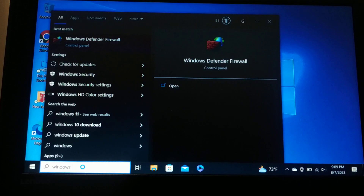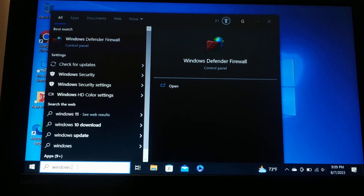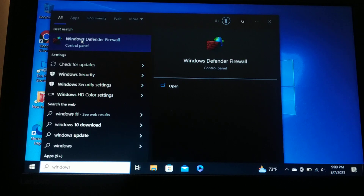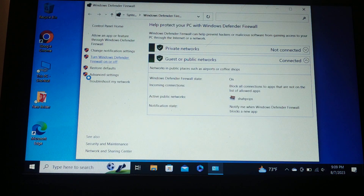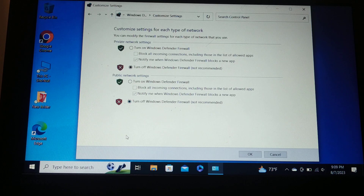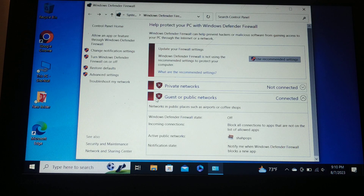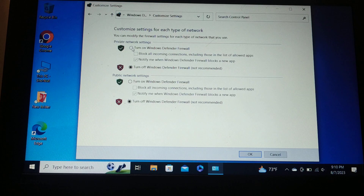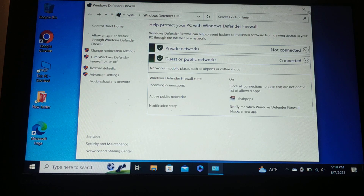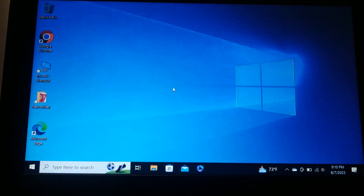In this step, search for 'Windows Defender Firewall' and open it. Temporarily turn off the firewall for both private and public networks, then click OK. Sometimes the firewall causes app problems. Important: do not leave the firewall turned off for a long time, as this puts your PC at risk. This is just to check whether the firewall is causing the issue — turn it back on after testing.